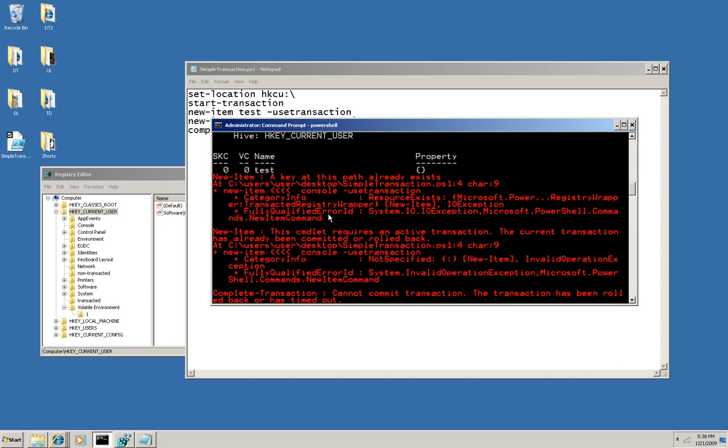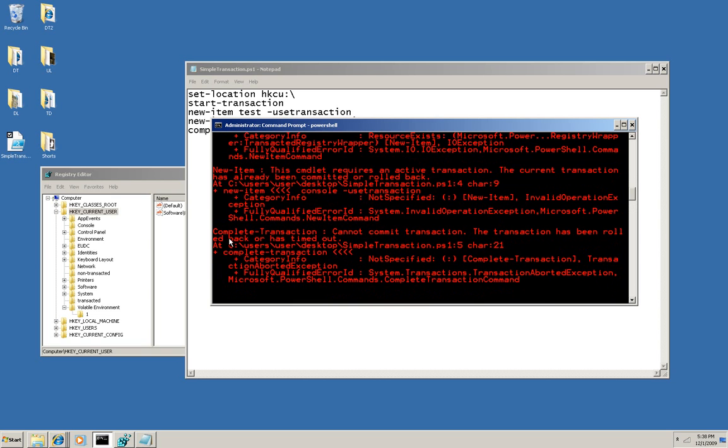And you'll see the result here. The second command here failed because a key already existed, and the complete transaction commandlet also failed because the transaction had already been rolled back. And that rollback was automatic. You didn't need any conditional logic to apply the undo here, so it's quick and easy to use.